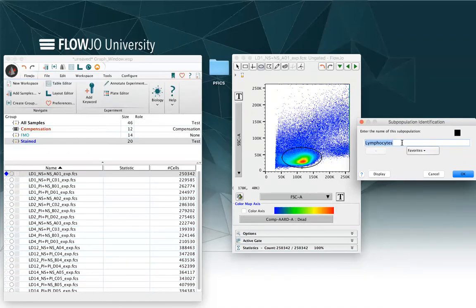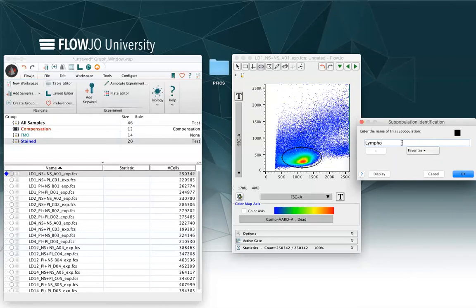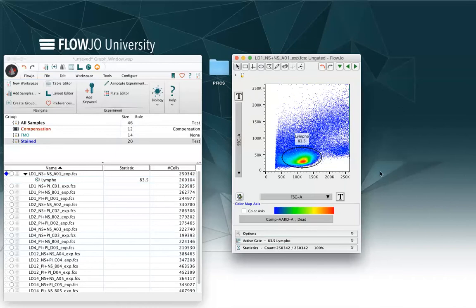Otherwise, you can delete what's inside the field and type in any other name. You can add it to favorites or you can remove it if the name of the gate is a name that you don't use that often. I can click on OK, and then I can eventually adjust my gate and move it around.